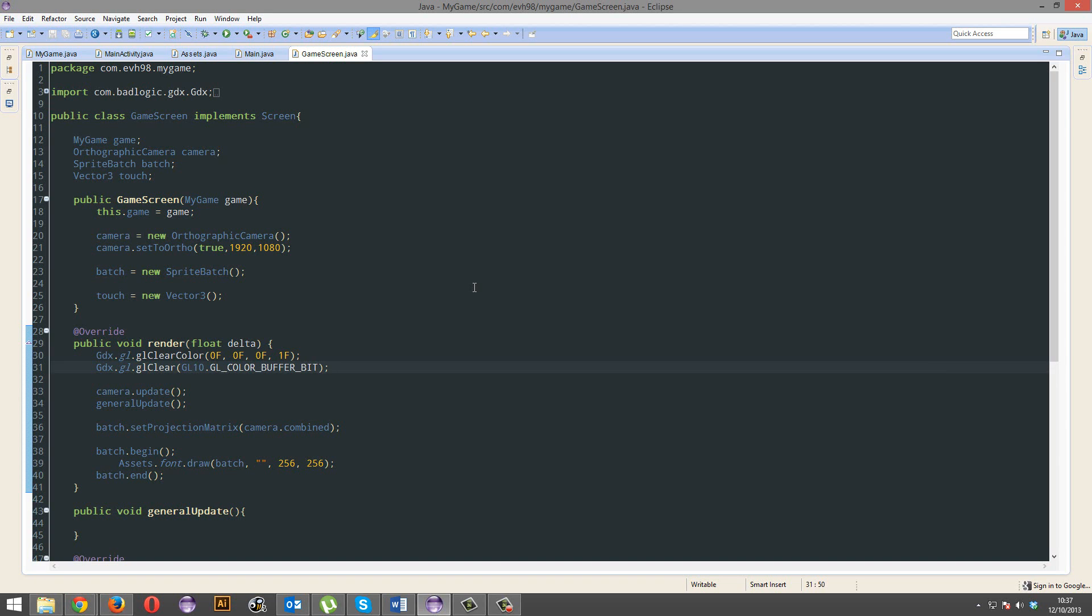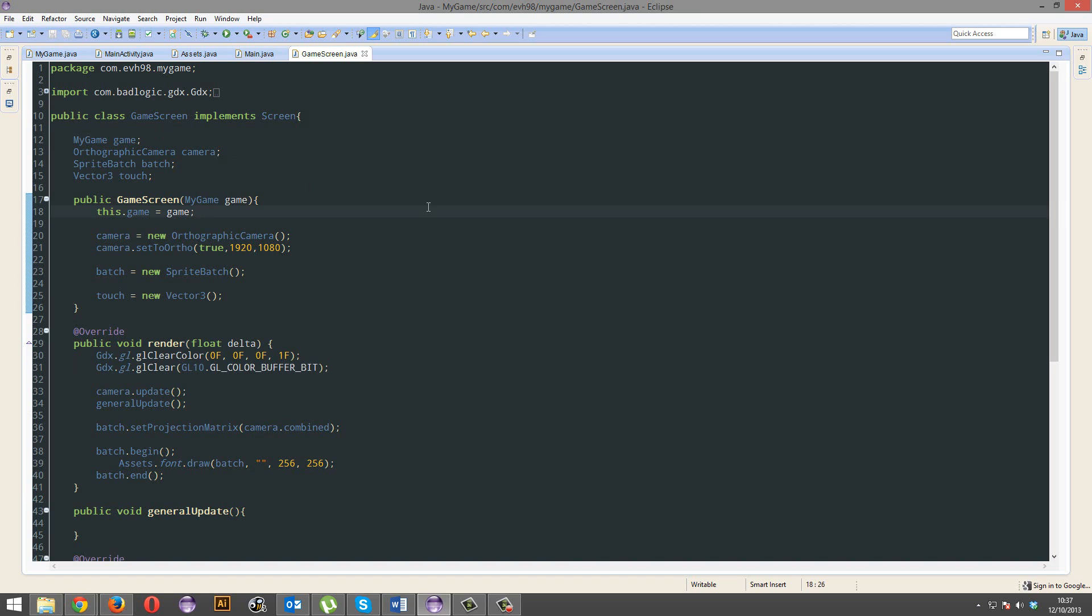Alright, so today we're going to work with preferences. How do I explain preferences? Basically like a settings file. But you might be asking yourself, why not just make a dedicated settings file? The thing with preferences is that you can save preferences in a browser. That's the advantage.